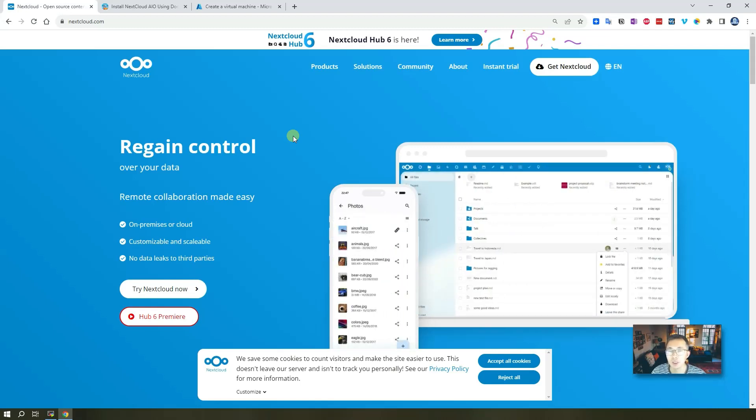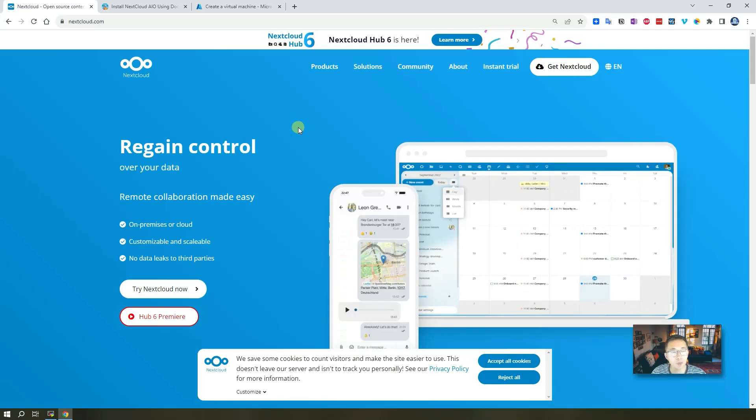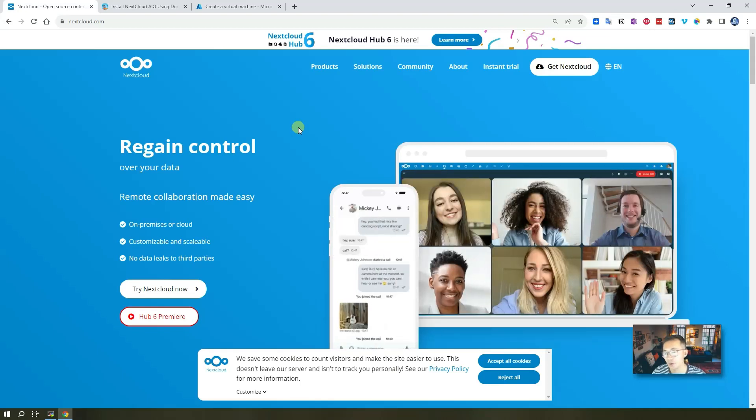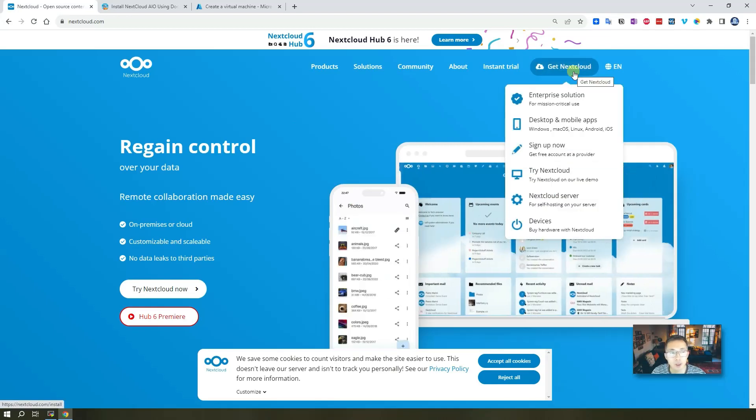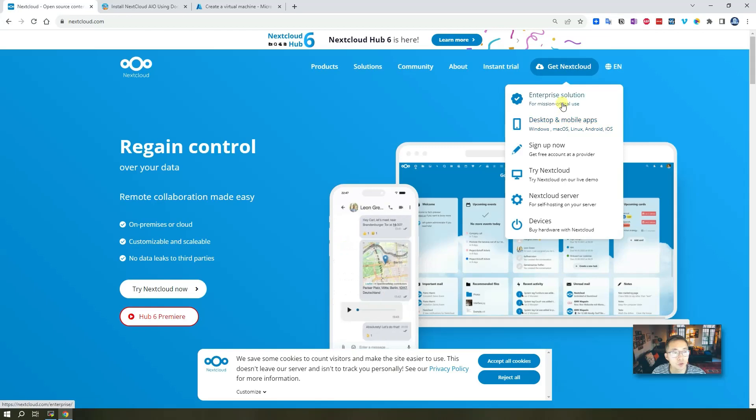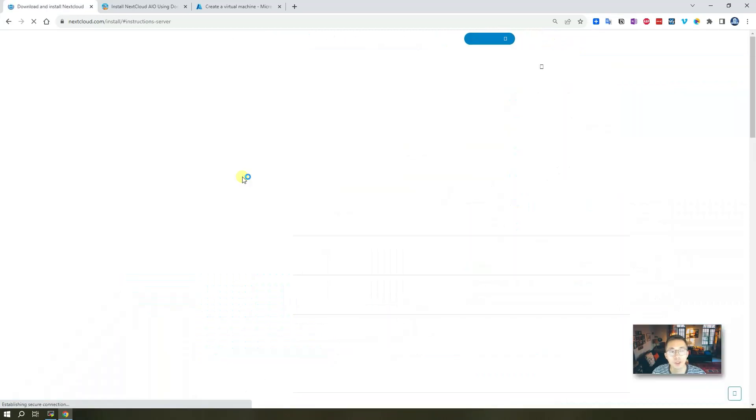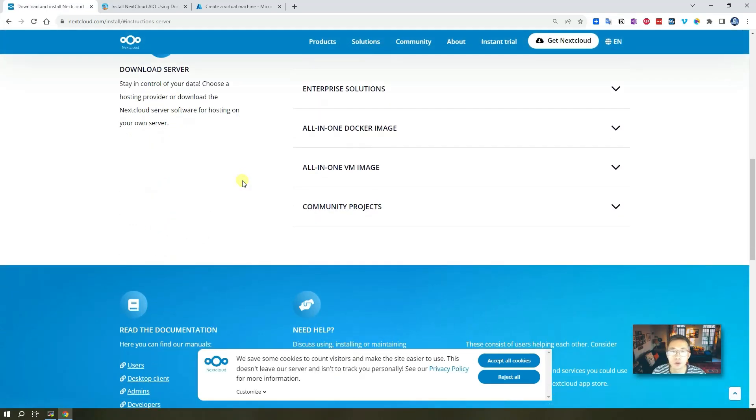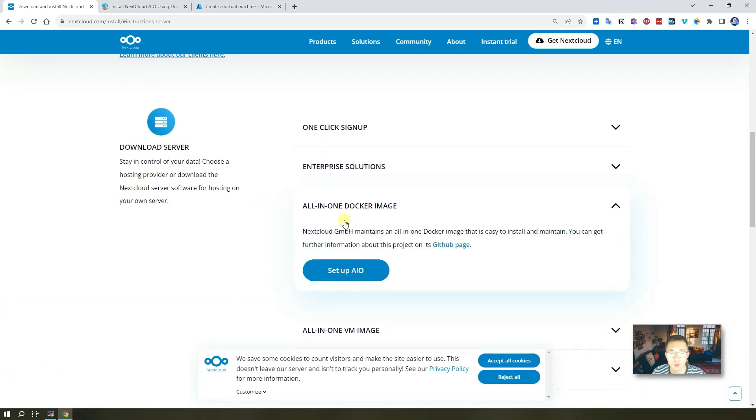When I say easily, that means a couple commands you just need to enter, then the whole system should be up and running. If you look at their website, they showed you a different way how to install Nextcloud server. So we're going to use all-in-one Docker image.